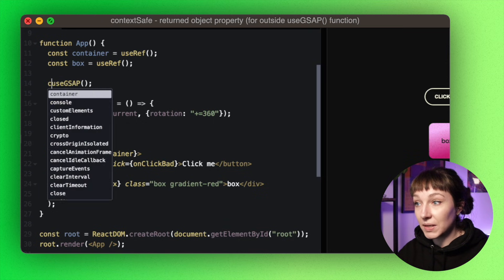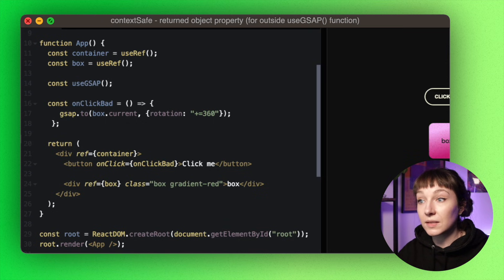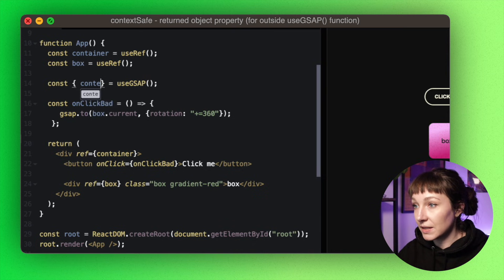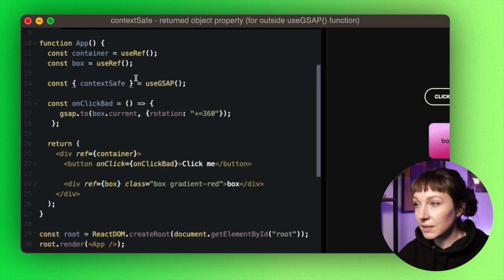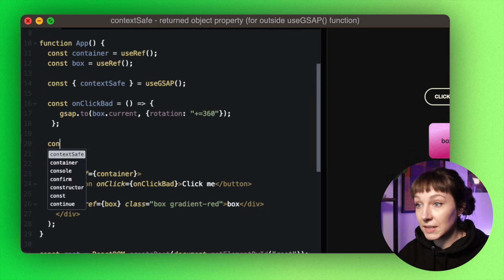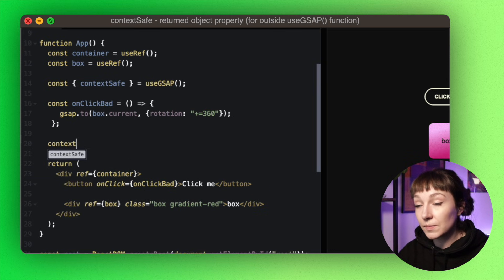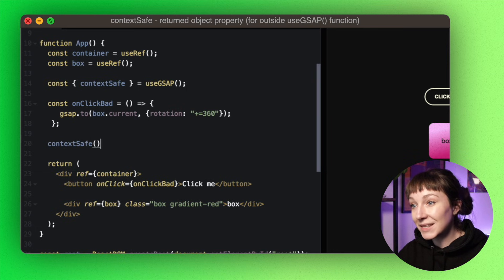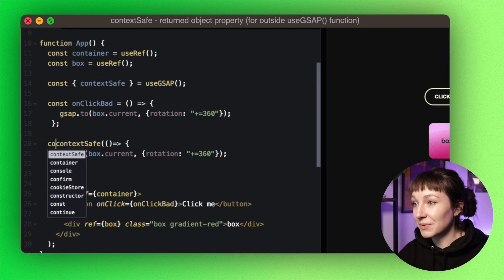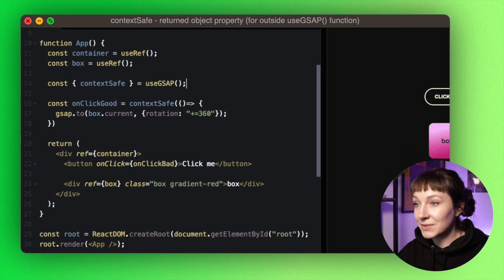So how do we sort this one out? Well, we can access contextSafe outside of the main useGsap function by using the returned object property. So let's create a useGsap function here, and then we're going to do a little destructure to grab a reference to the contextSafe function. And then we can write a context-safe function just like we did before, and we'll give it a name so that we can call it directly from the click handler in our JSX.